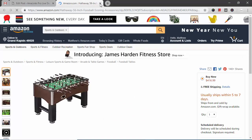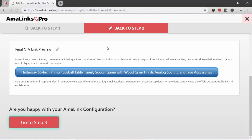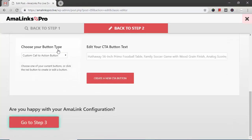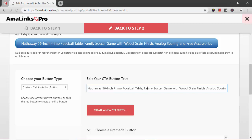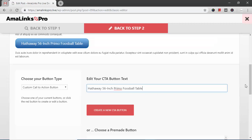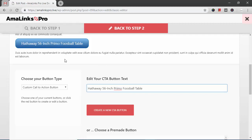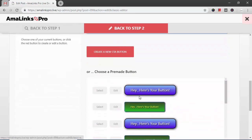I want to change the text. So I click the pencil icon. Hathaway 56 inch Primo Foosball table. That's all I want it to say. So I'm just going to delete the rest of this text. And now my preview changes. This is what the button looks like now.